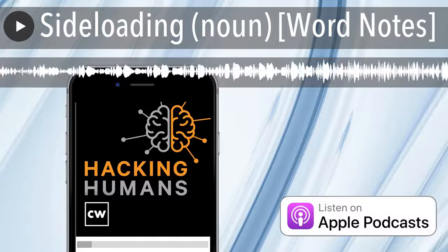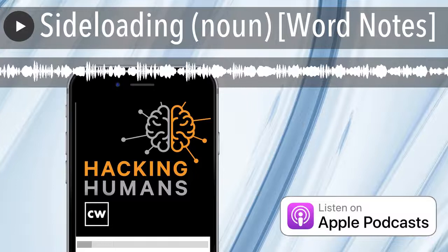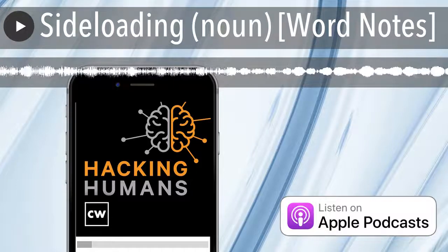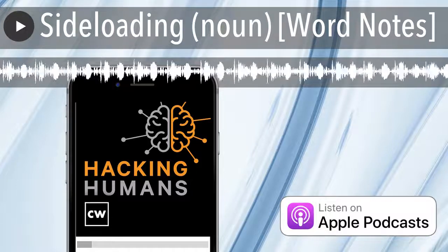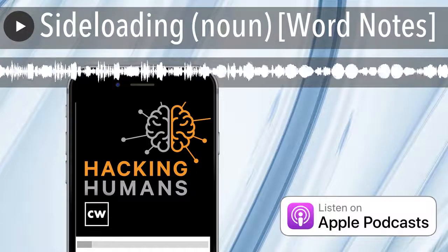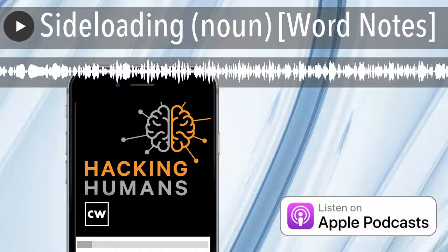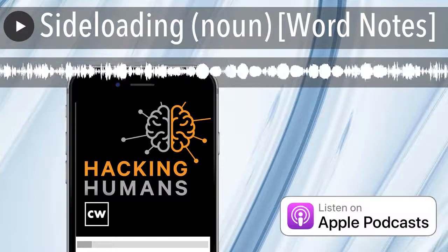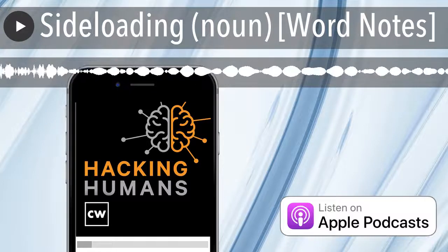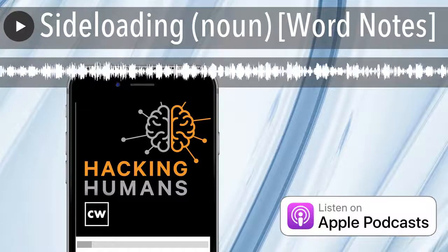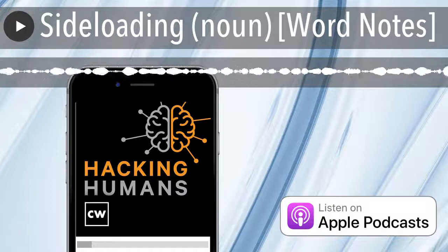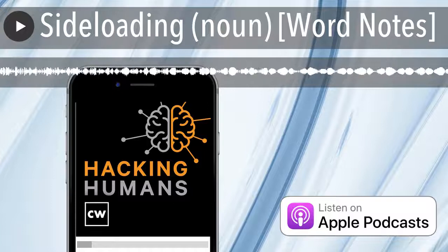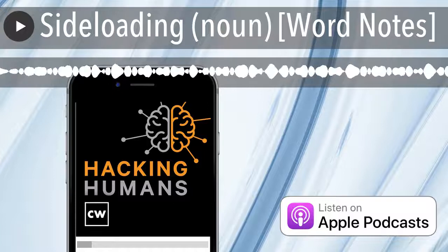Word Notes is written by Tim Nodar, executive produced by Peter Kilping, and edited by John Petrick and me, Rick Howard. The mix, sound design, and original music have all been crafted by the ridiculously talented Elliot Peltzman. Thanks for listening.